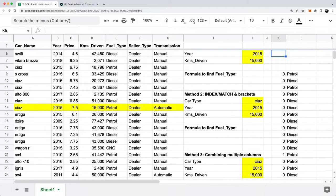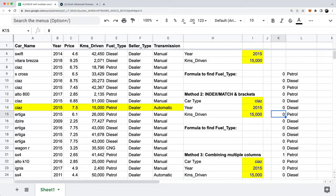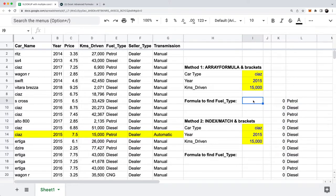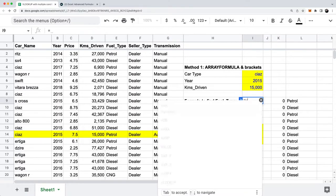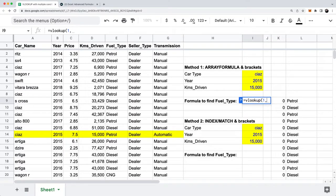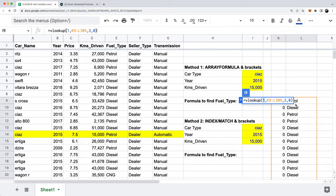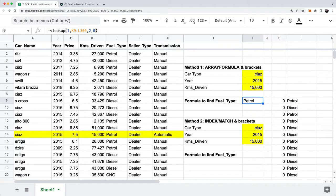Putting everything in brackets: my array formula returns the zeros and ones, and E2 to E302 returns all the fuel types. When I hit Enter, I now have a new two-column table of data where that one matches up with the fuel type I care about — petrol — which matches up with this row. So I can do a VLOOKUP on this new table, looking for the number one, pulling back the second column with an exact match (zero), and I get the petrol value back from row 14.